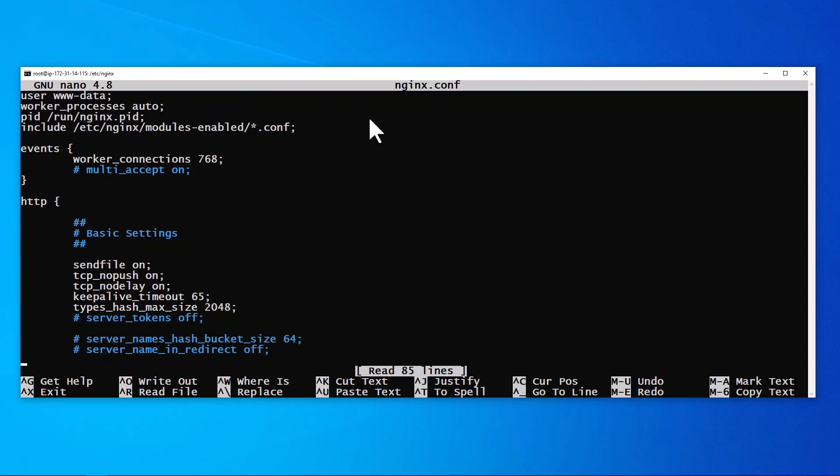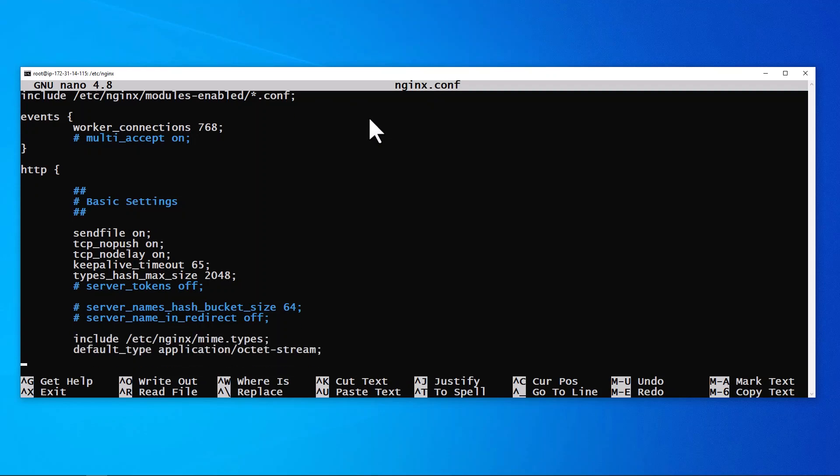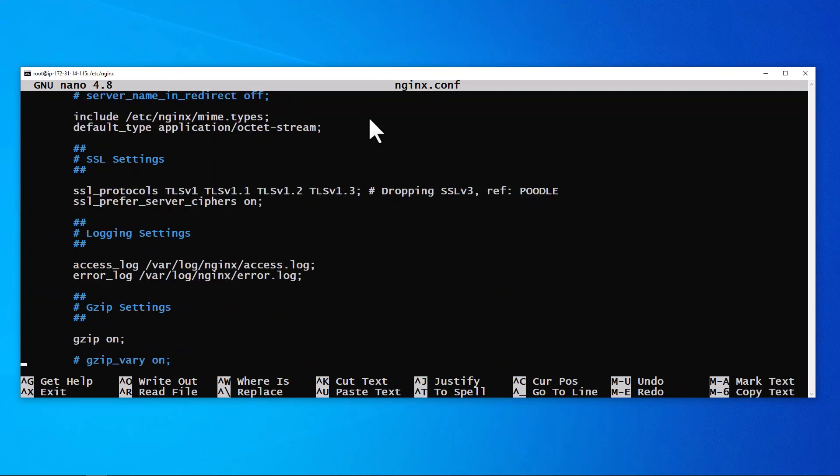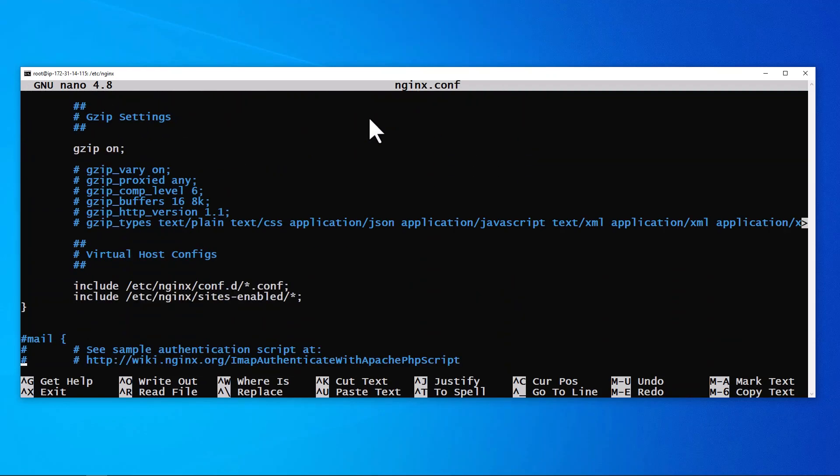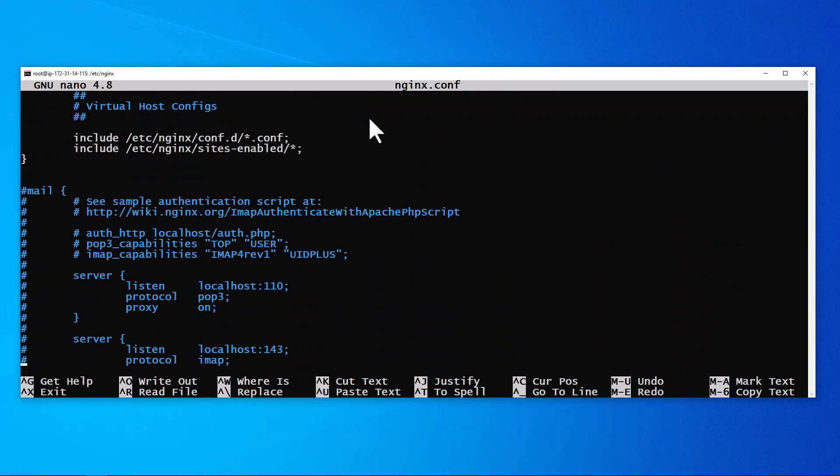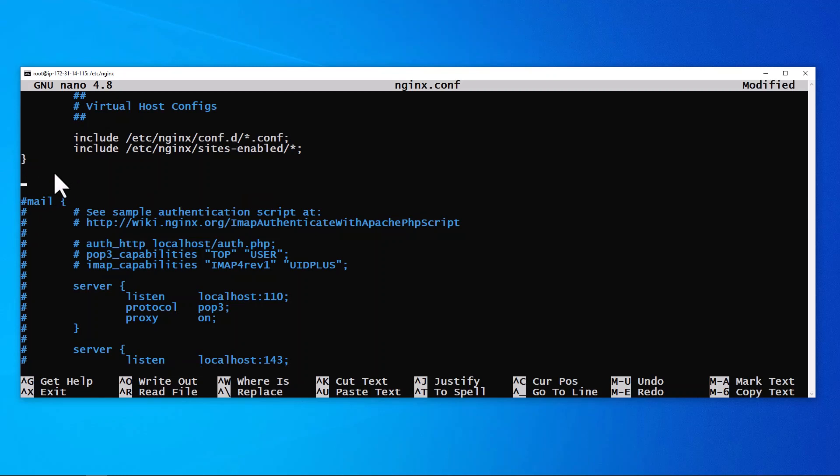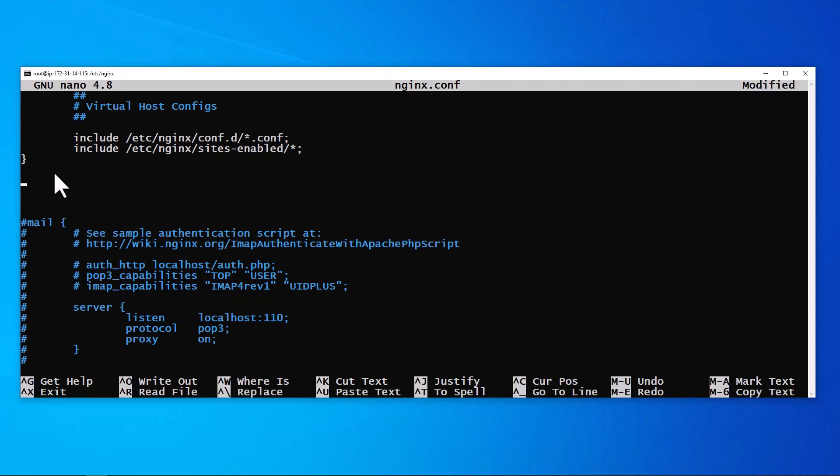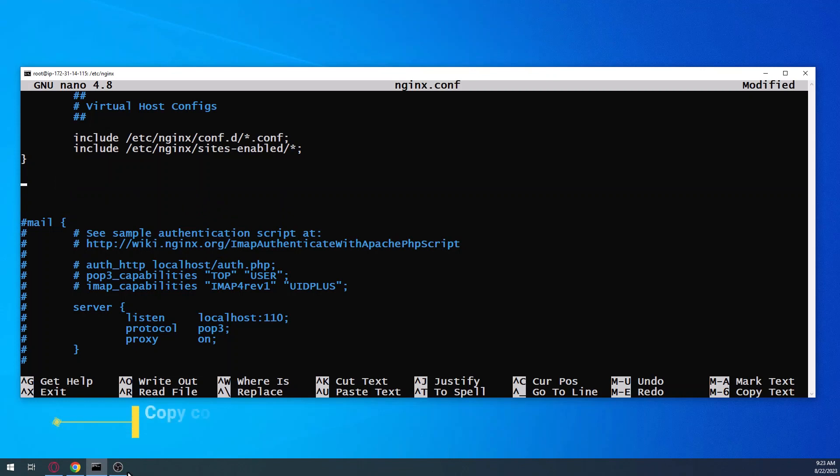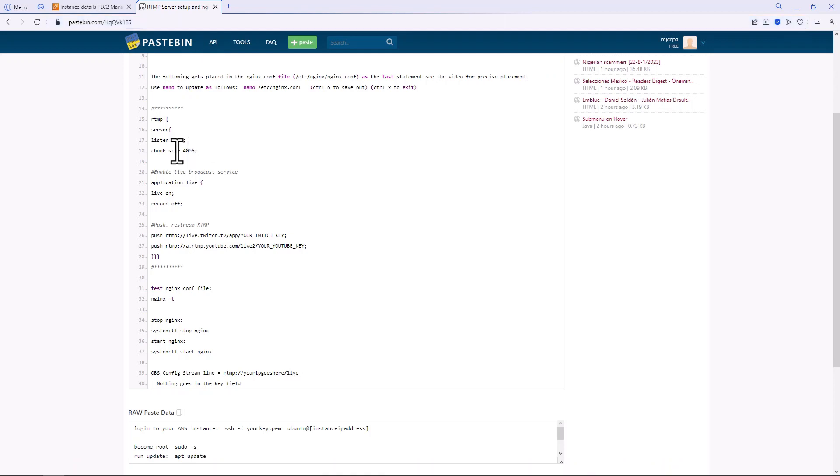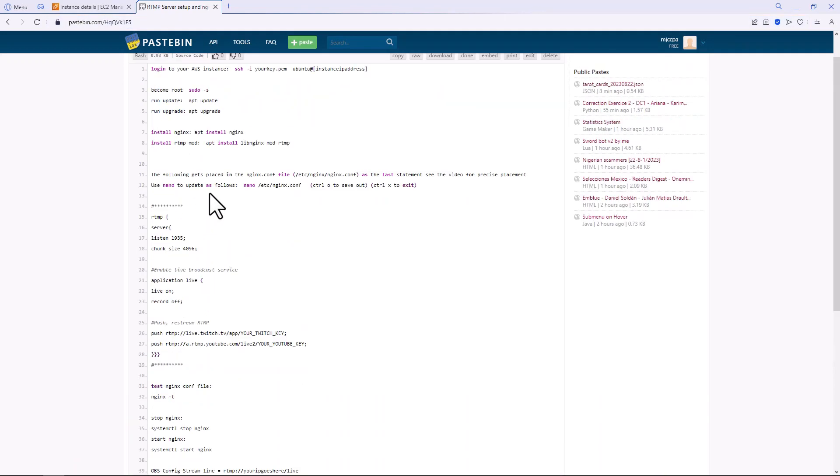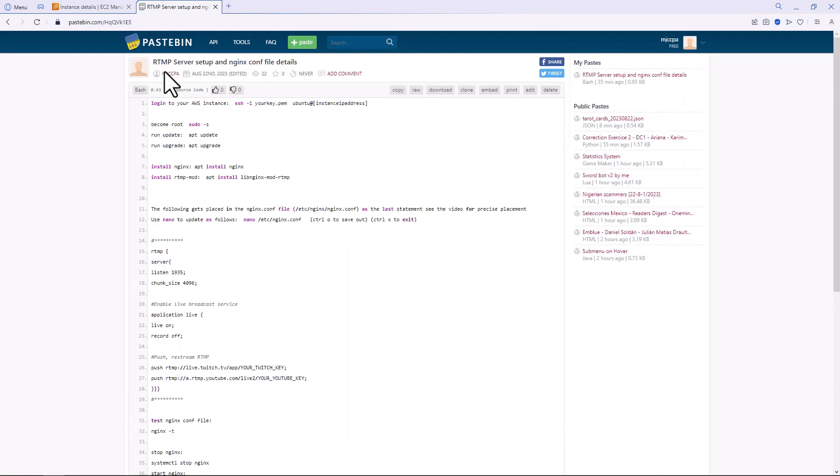So now we're going to open up the actual nginx conf file and we'll put in the details that are over on the paste bin with the link in the description below. So I'm going to go all the way down to the bottom, going all the way down until you find mail and then go above mail and below that bracket.